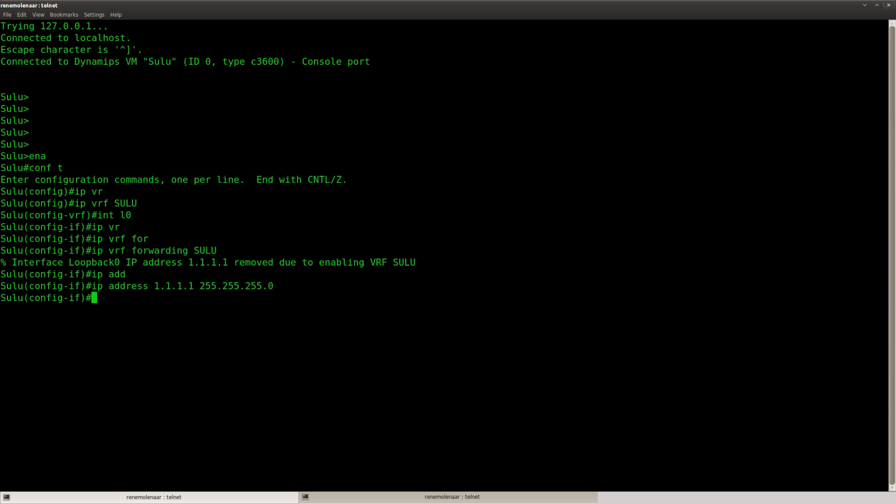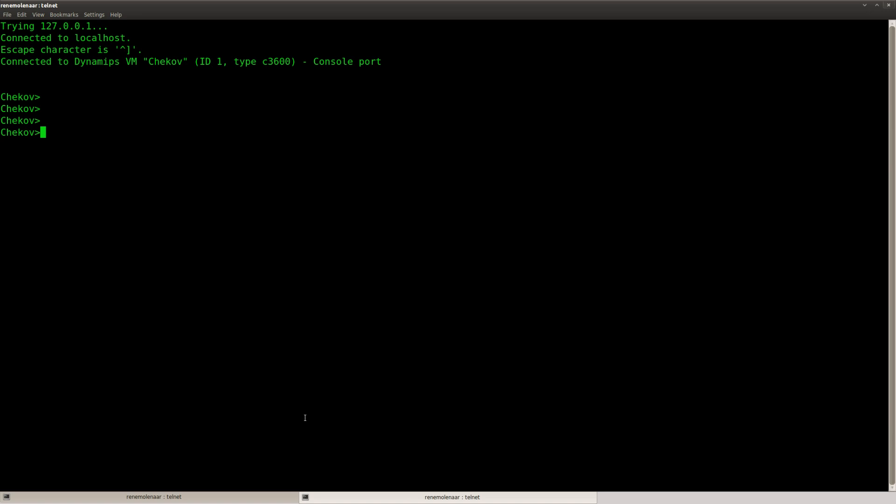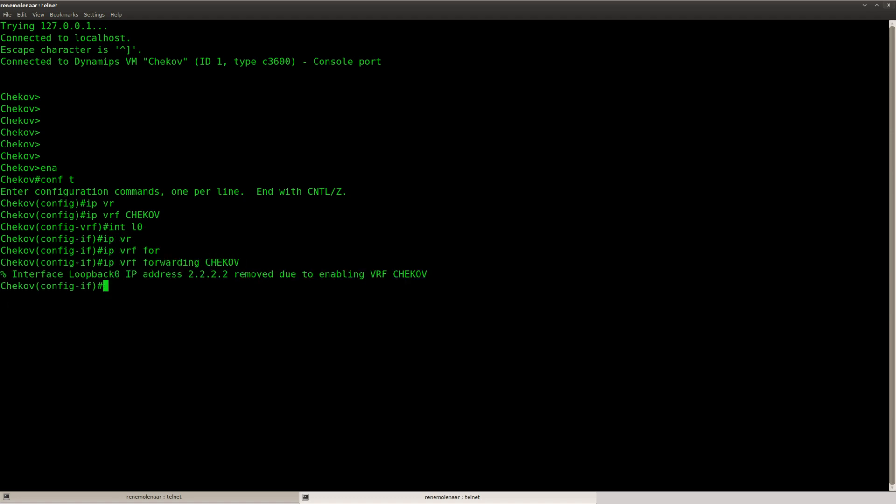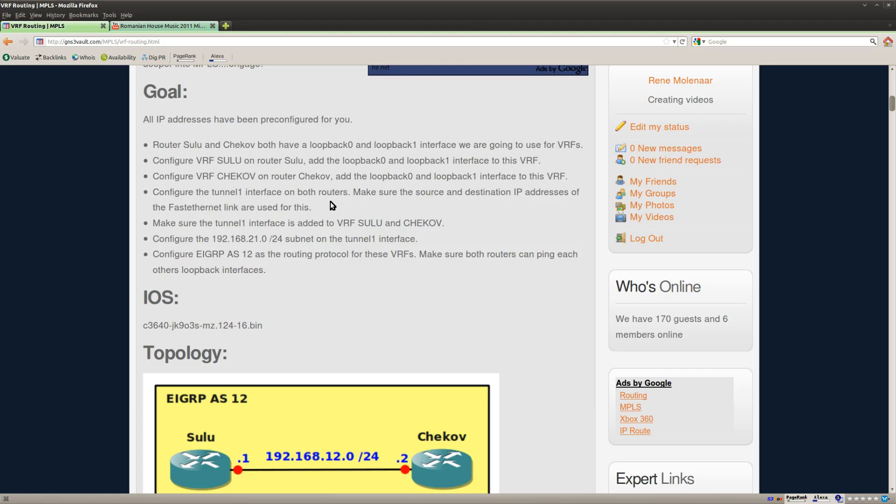This is really annoying, you have to reconfigure your IP address. So that's the first router. Let's reconfigure the IP addresses. There we go. So we have a VRF and the loopbacks are in the VRF.